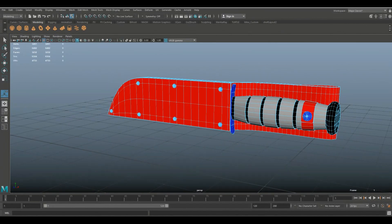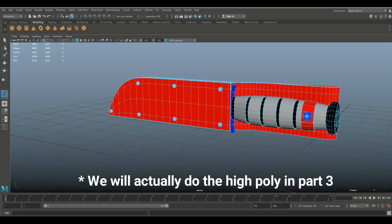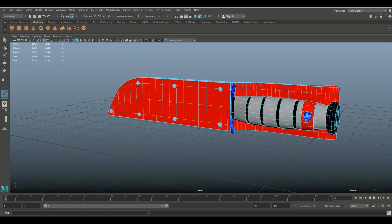We're in Maya 2018 and you guys asked me to do a follow-up on the K-Bar combat knife. So in this video I'm going to explain how to UV this model, how to do a color ID mask in preparation for texturing in Substance Painter, and how to create the high poly mesh for baking in Substance Painter. The actual texturing will be done in a third video. So just to save some time I did a couple of steps but I'll walk you through them in detail.